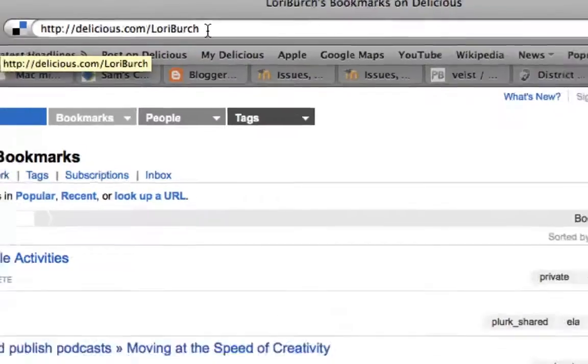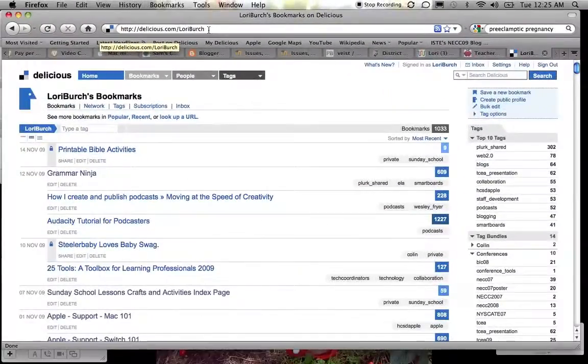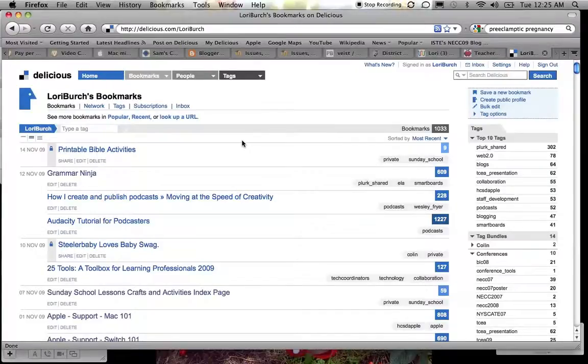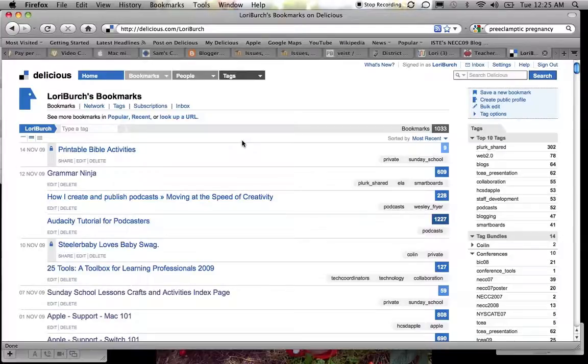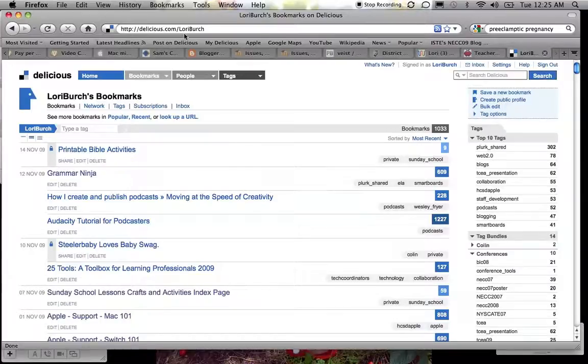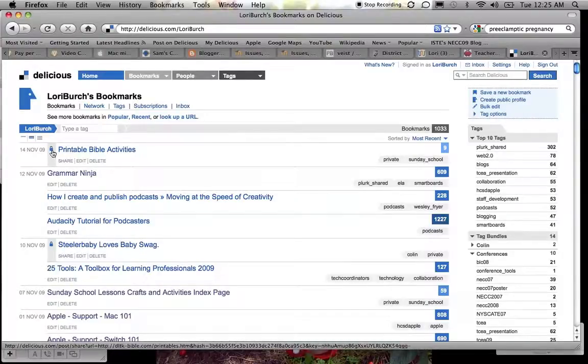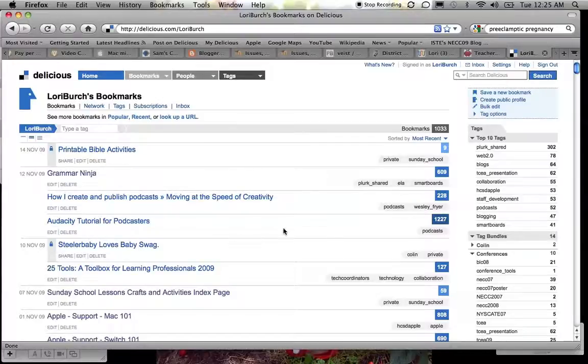Now when you do bookmark something, you get the opportunity to mark something as private if you want to and to not share it, and so I have some things like that. Now you're looking at my account with me logged in, so now you're seeing everything. If you just went to my account on your own without logging in with my username and password, if you just went to delicious.com slash Lori Birch, you would see everything except you wouldn't see these that right now you can see have a little padlock on them. Those are things that I've marked as private.